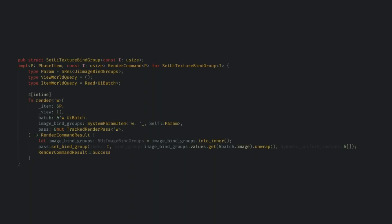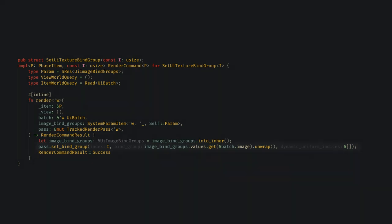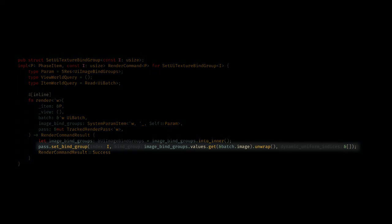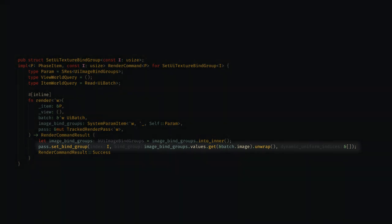Our next command sets the texture bind group in a similar way, this time getting the UI bind groups we set up in queue, and getting our UI batch component to decide which image to use. Again, the basic WGPU call matches the call we make here.